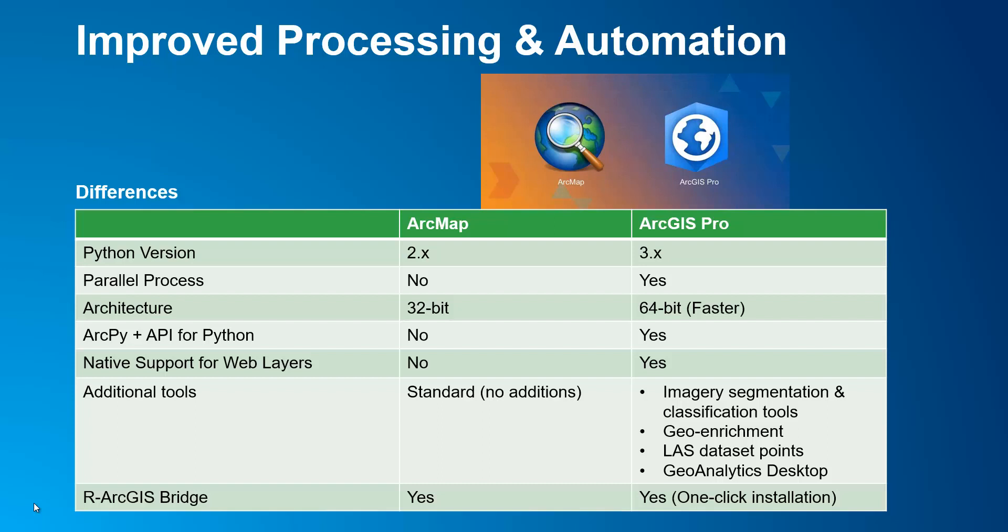Another key difference in the Python version is ArcMap cannot do ArcPy and the ArcGIS API for Python at once, because the ArcGIS API for Python is developed in Python 3. This in turn limits ArcMap with native support for web layers that are hosted in ArcGIS Online or Portal. You will see how I combine ArcPy and the ArcGIS API for Python to automate a workflow later on in this demo vid.